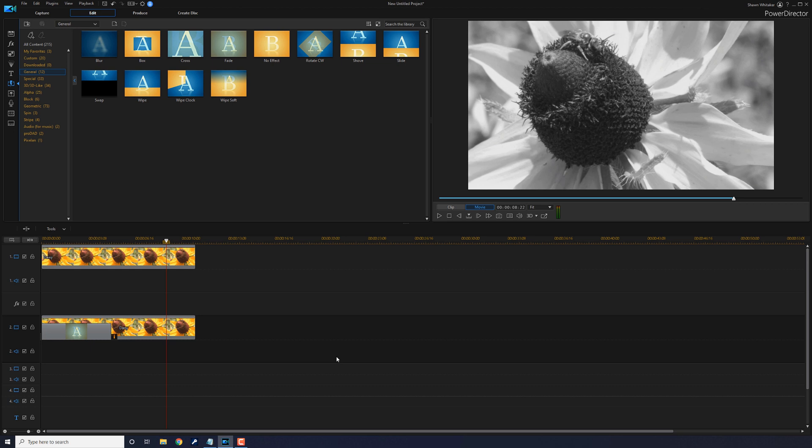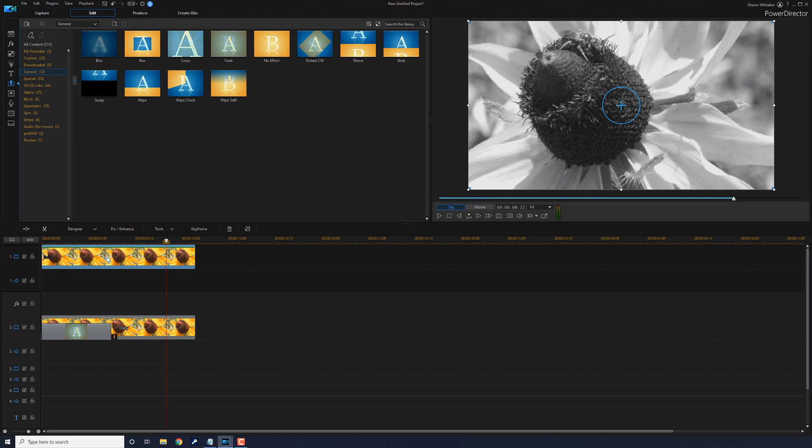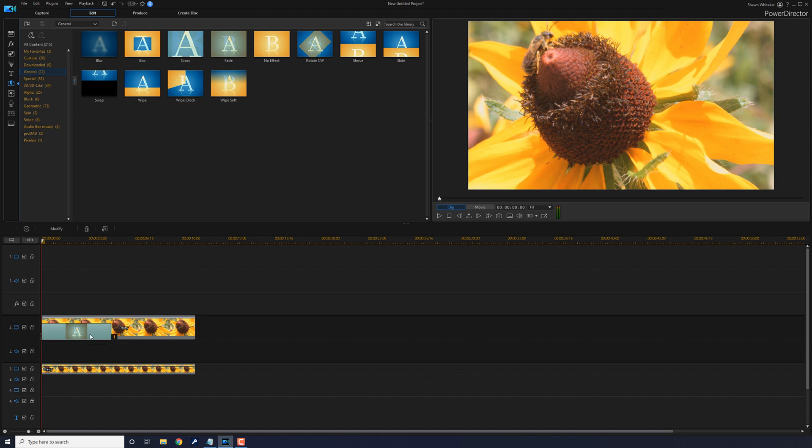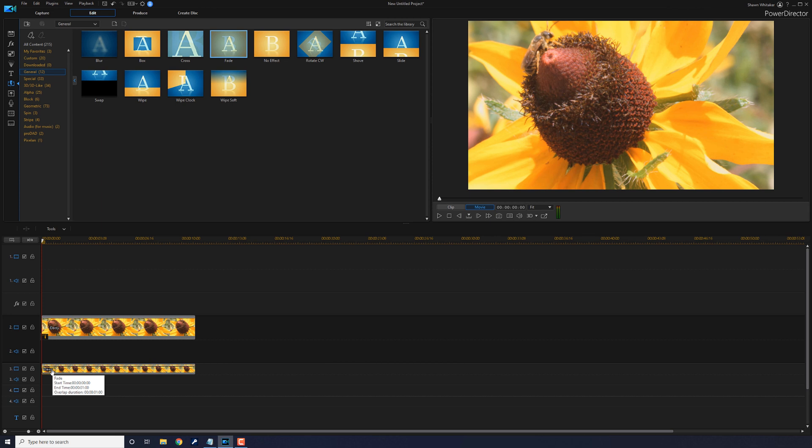Okay, now you can reverse the clip tracks and the transition to make the effect change from black and white to color. So if you want it to be reversed, you want to go ahead and move the clip on track one to track three. You want to remove this transition. I'll just go ahead and click on it and click on the delete key on my keyboard. And you want to drag that transition down to the clip on track three.